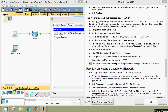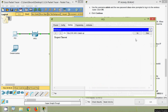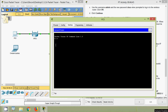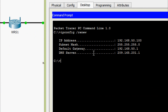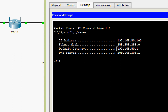Next, close the PC0 web browser. In the PC0 Desktop tab, click Command Prompt and type 'ipconfig /renew' to force PC0 to re-acquire IP information via DHCP. The new IP address for PC0 is 192.168.50.100 and the default gateway is 192.168.50.1.